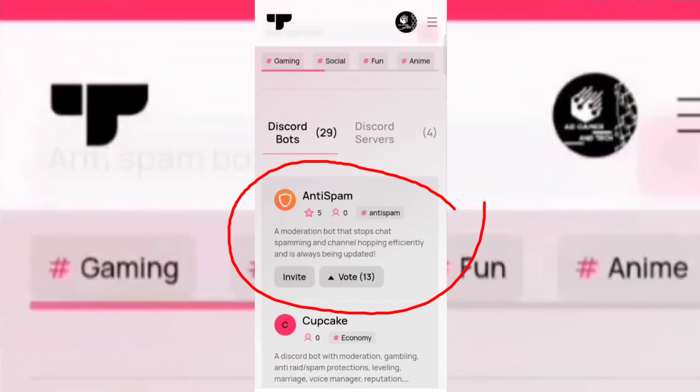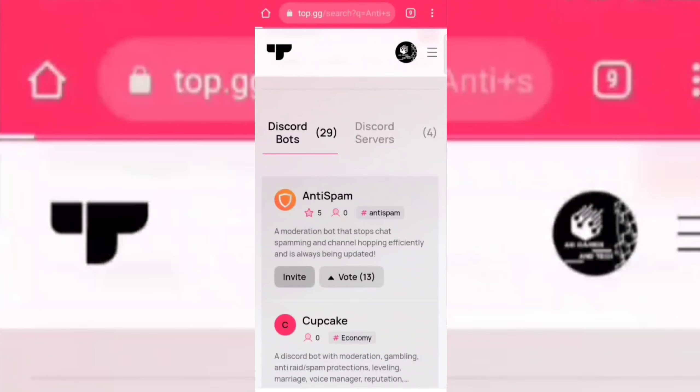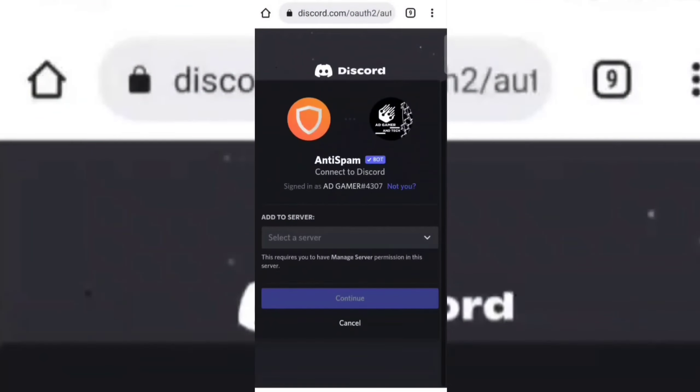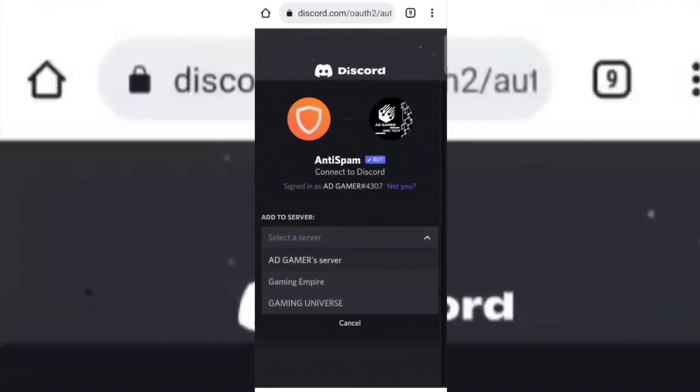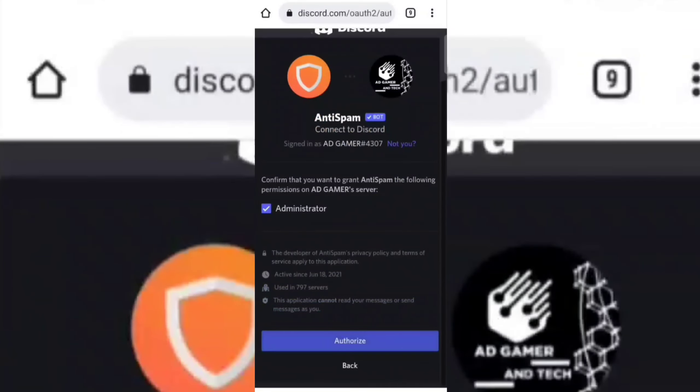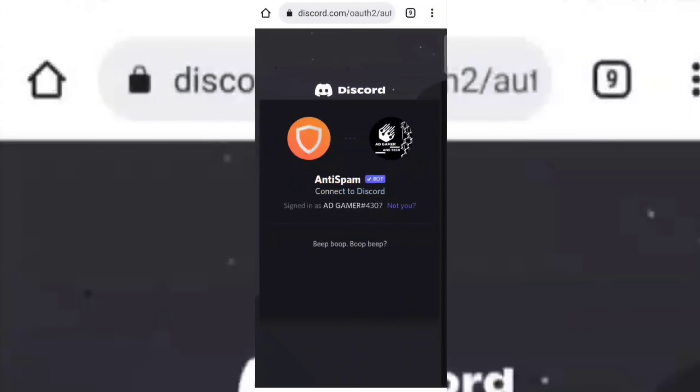Invite this bot. Now select your server. Make sure you have given the bot the administration permission.